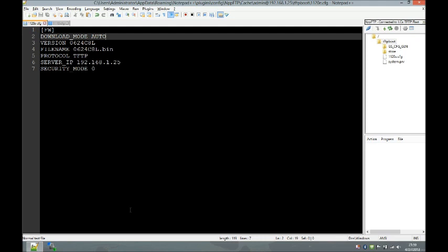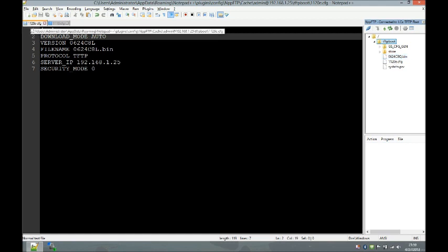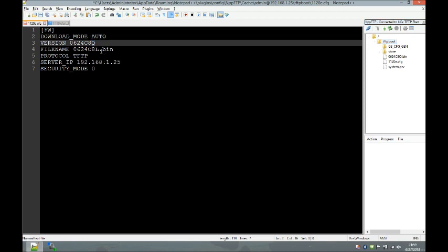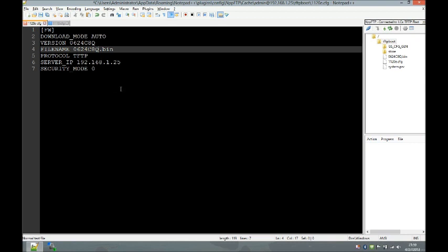We'll open up Notepad++. What Notepad++ is going to allow me to do is create the 1120e.cfg file, which is going to allow me to upgrade the system. If I refresh my directory on the TFTP server, I can see the new 0624c8q bin. My old 1120es used to have 0624c8l, so I'm going to change c8l to c8q. The 'download mode auto' setting means that any 1120e phone — whether it's a Unistem or a CIP — is going to check 1120e.cfg every time it turns on.